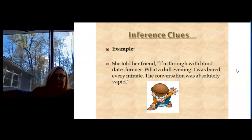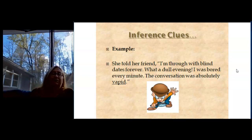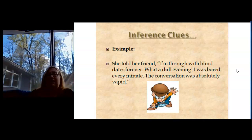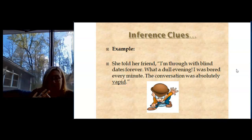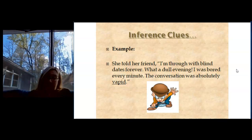She told her friend, "I'm through with blind dates forever. What a dull evening. I was bored every minute. The conversation was absolutely vapid." Well, if it was dull and she was bored, then vapid must mean dull and boring. And you're right.